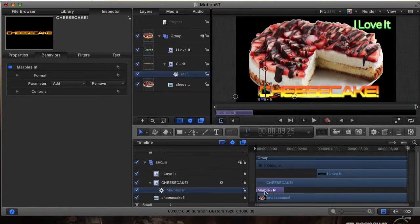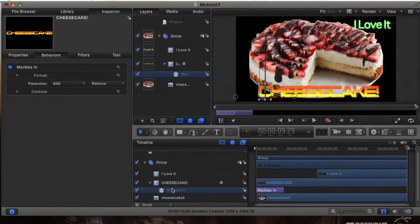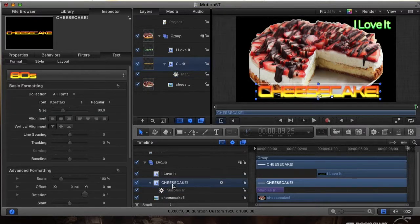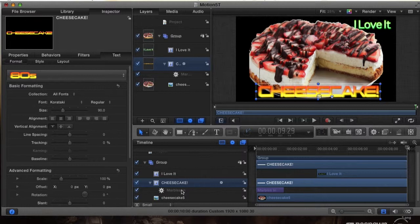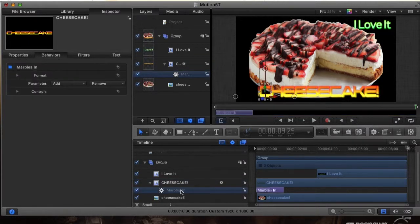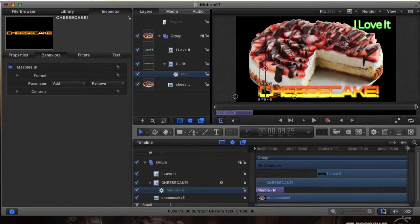You can also see it in your timeline on the left hand side here. You see it's under the cheesecake, and it's going to control the cheesecake text and give it an animation which is marbles in. And it's also on your main layers, you can see it on the layers here as well. It's under the cheesecake text.